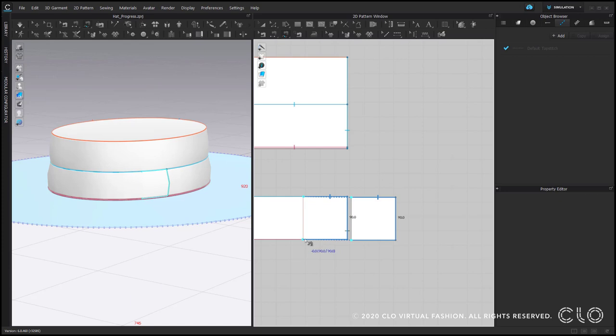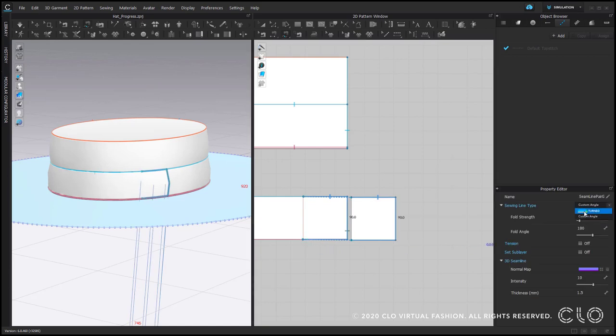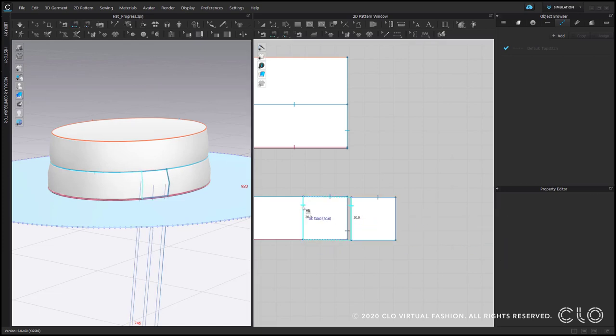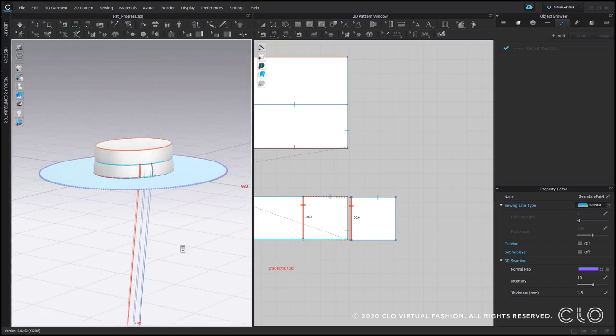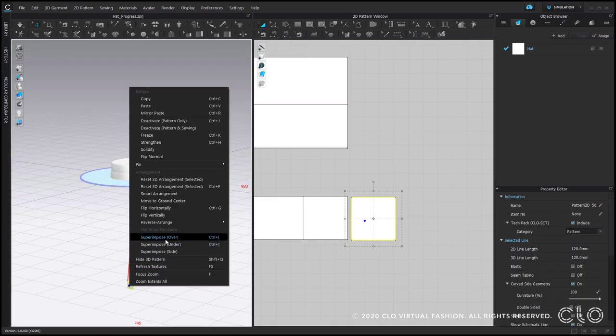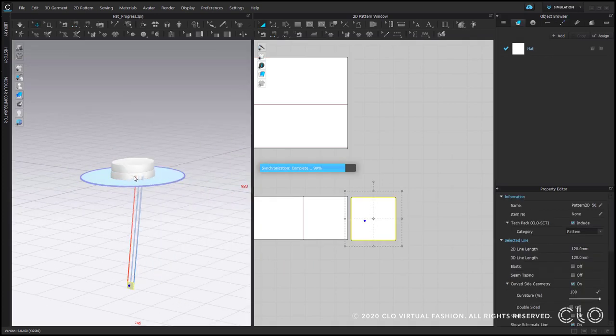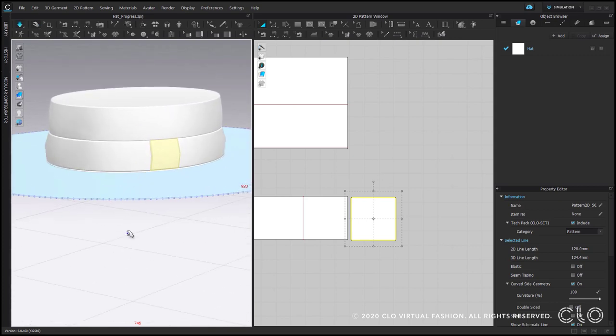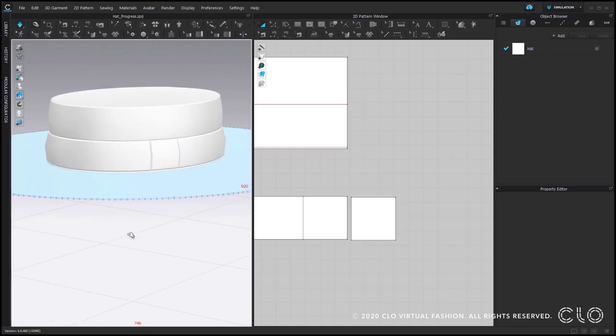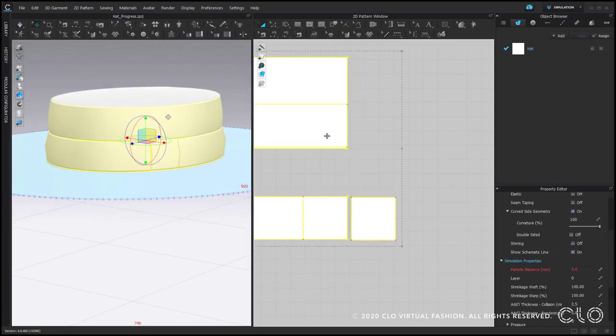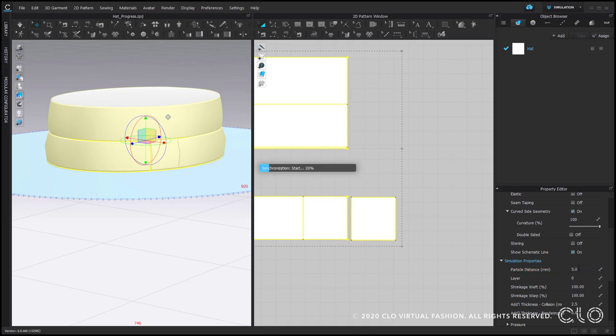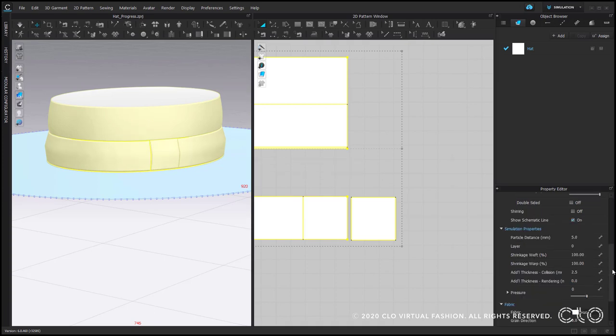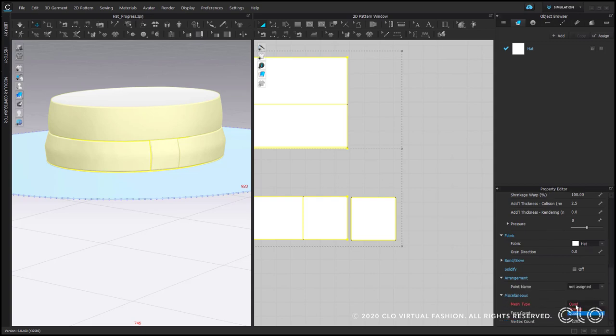Make sure you use sewing line type turned. And then we can superimpose over. And already on this stage, we can select these pattern pieces and change their particle distance to 5. As well as mesh type to quads.